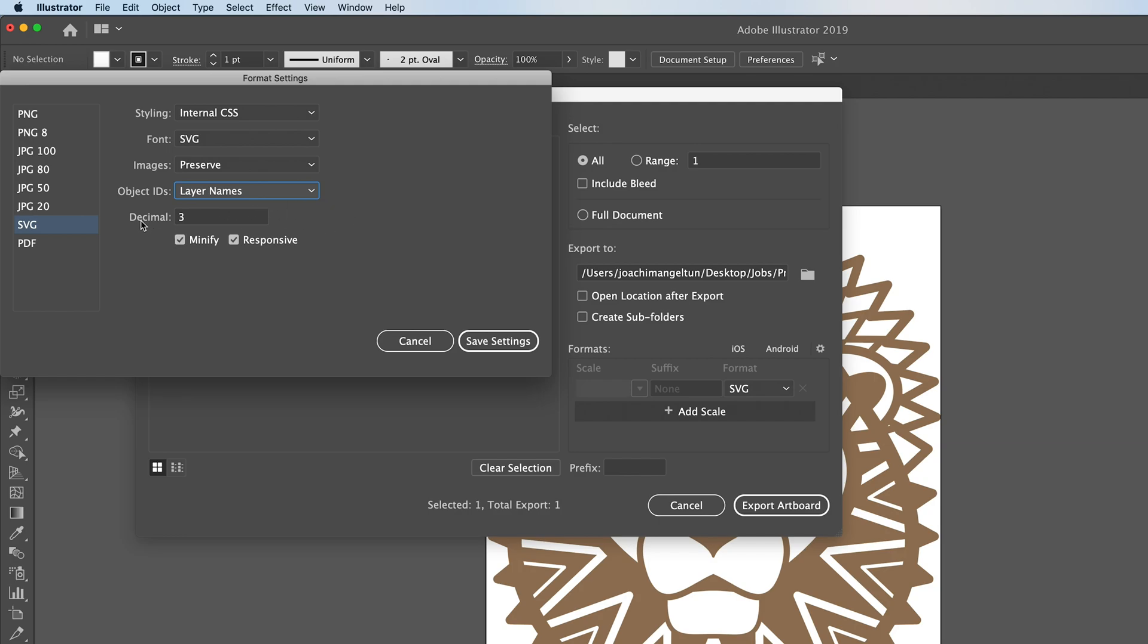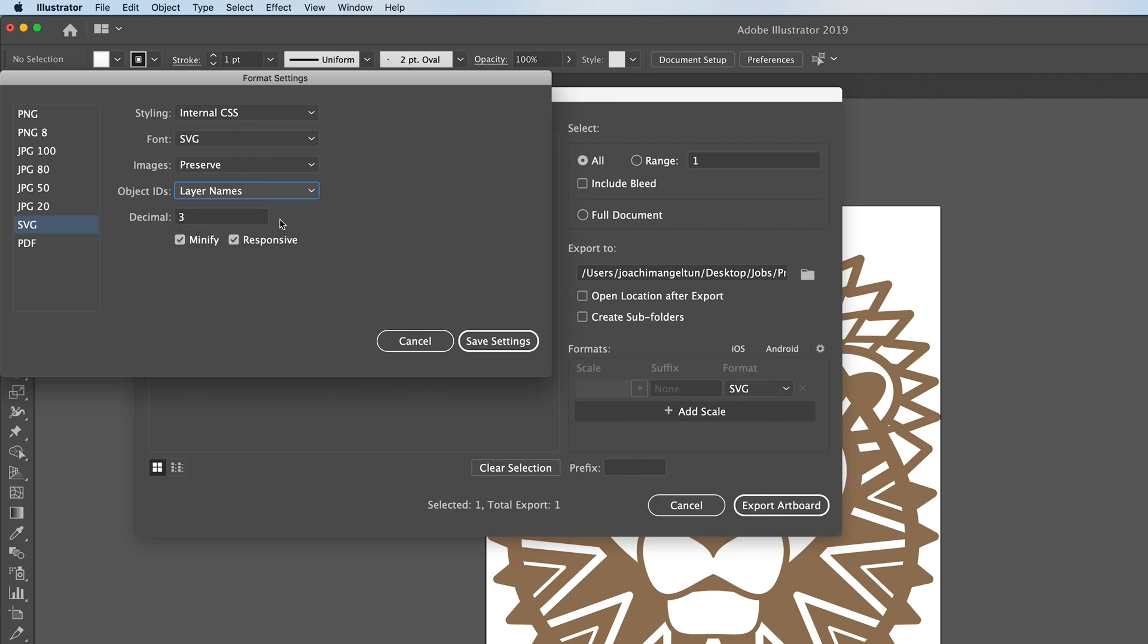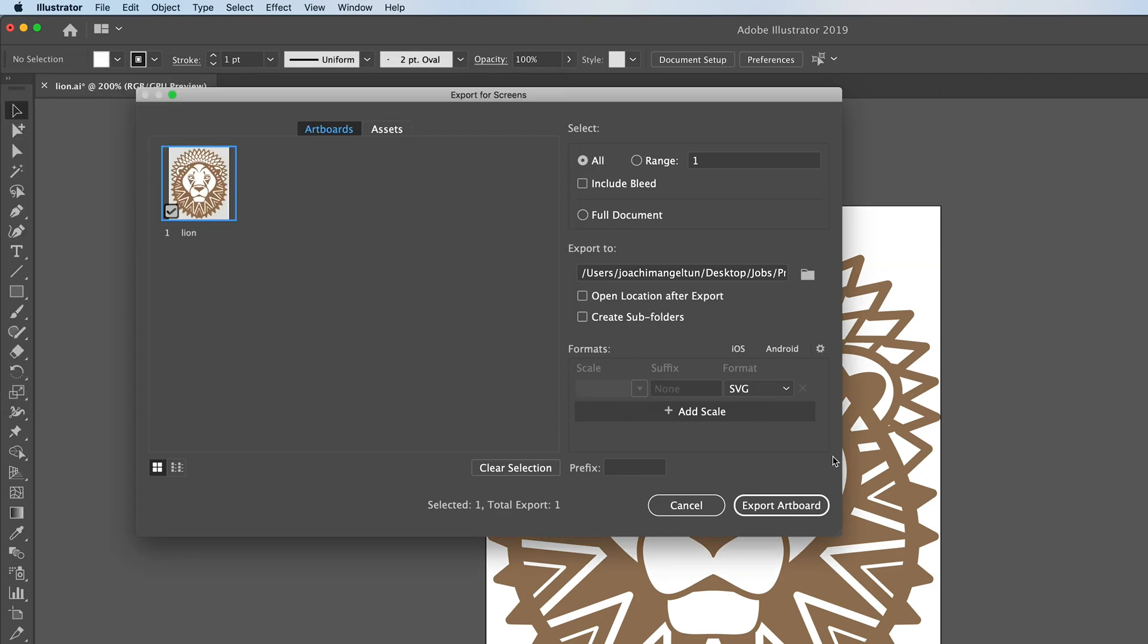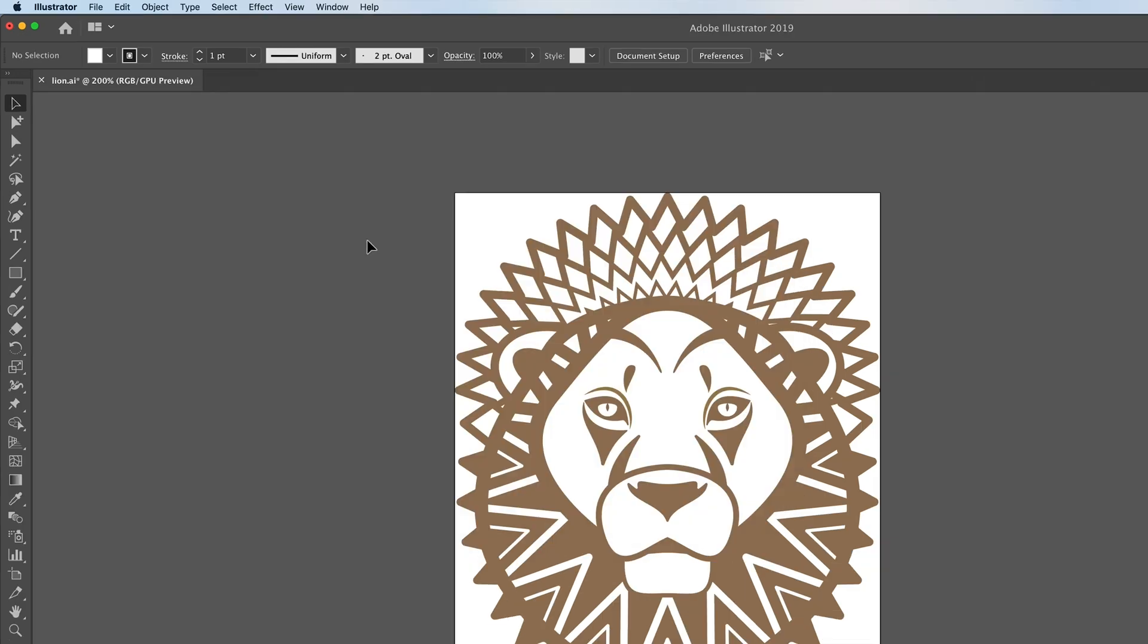Another one is the decimals which is the precision of the SVG graphic. In this case it's three decimals which is plenty. So I would just keep that. It also has minify checked here which will reduce the size of the SVG by quite a bit. So I will definitely keep that. We'll cancel these settings and then we'll export.